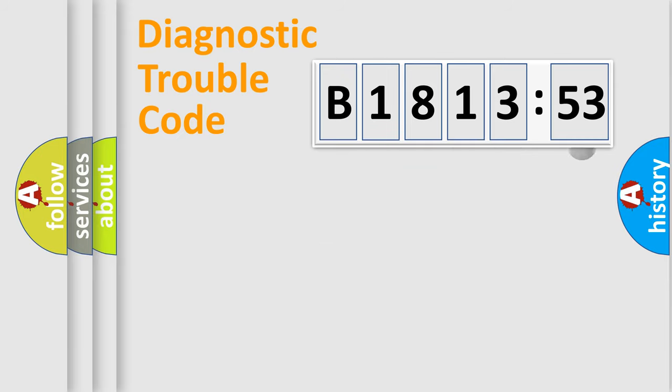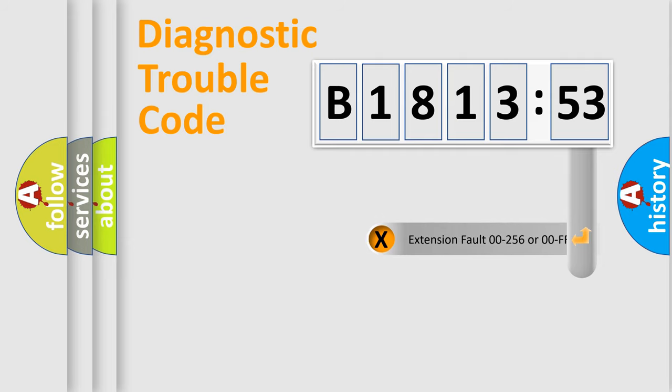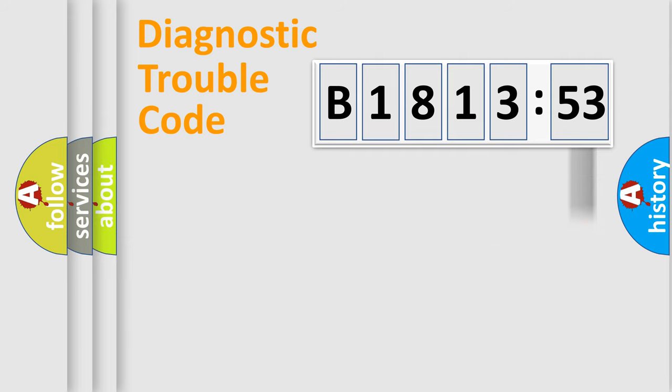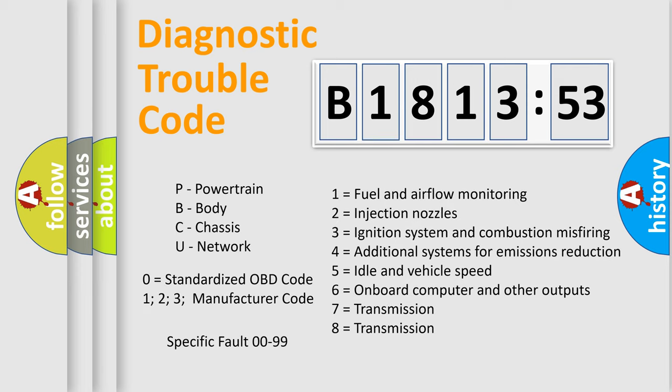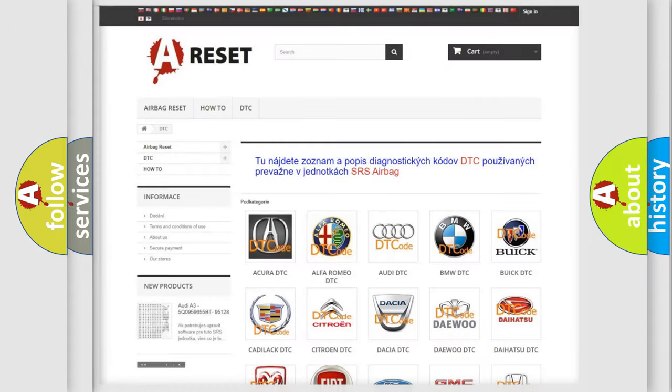Only the last two characters define the specific fault of the group. The add-on to the error code serves to specify the status in more detail. For example, a short to the ground. Let's not forget that such a division is valid only if the second character code is expressed by the number zero.